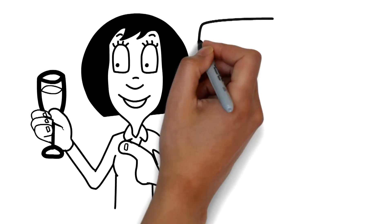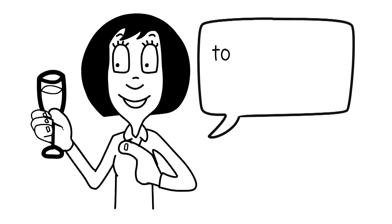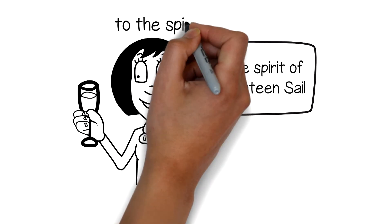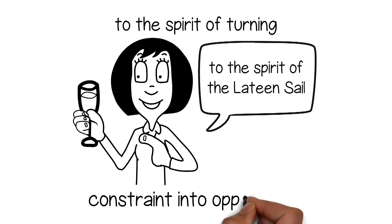I say, raise your glass to the spirit of the lateen sail, to the spirit of turning constraint into opportunity.